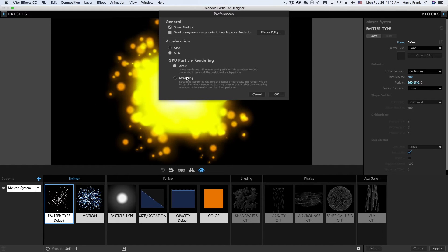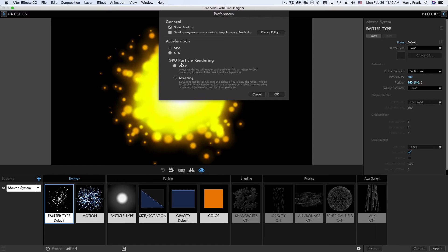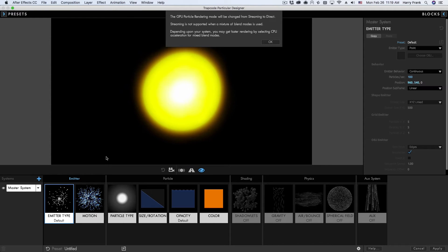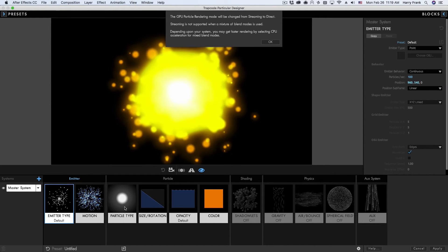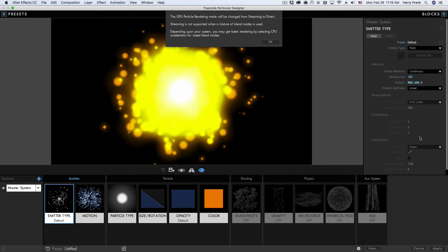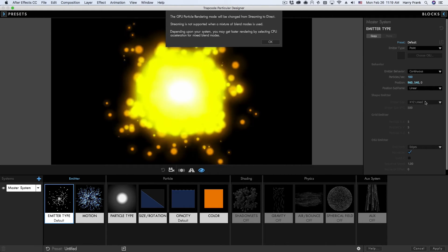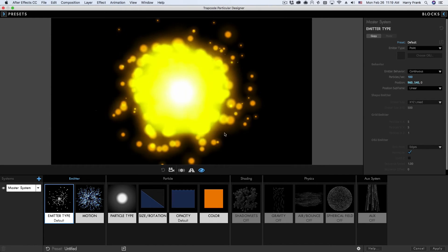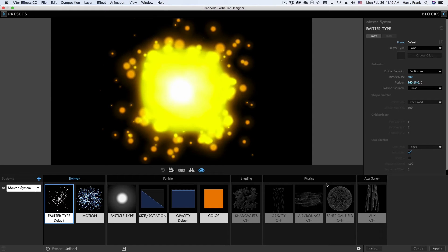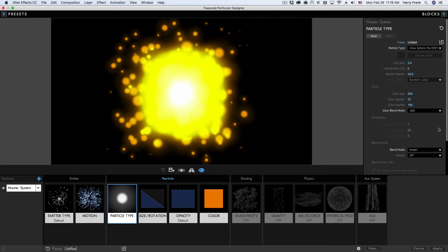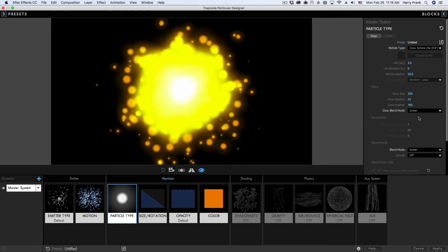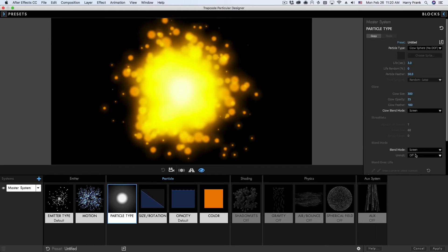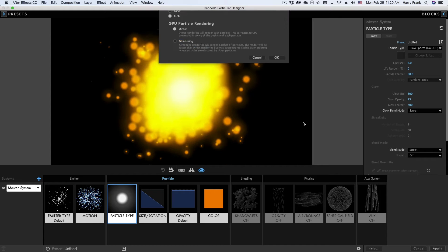Direct is a very stable but not as fast way to render. Streaming is much faster but has some limitations. When I set the blend modes for the glow particle type, I set one to screen and the glow itself to add — streaming doesn't like this. It cannot properly sort two different blend modes found in one particle type, or two different blend modes between systems. So if you want to use multiple systems or mix aux particles and main particles, you'll want to set your blend modes to identical values before switching to GPU Streaming.